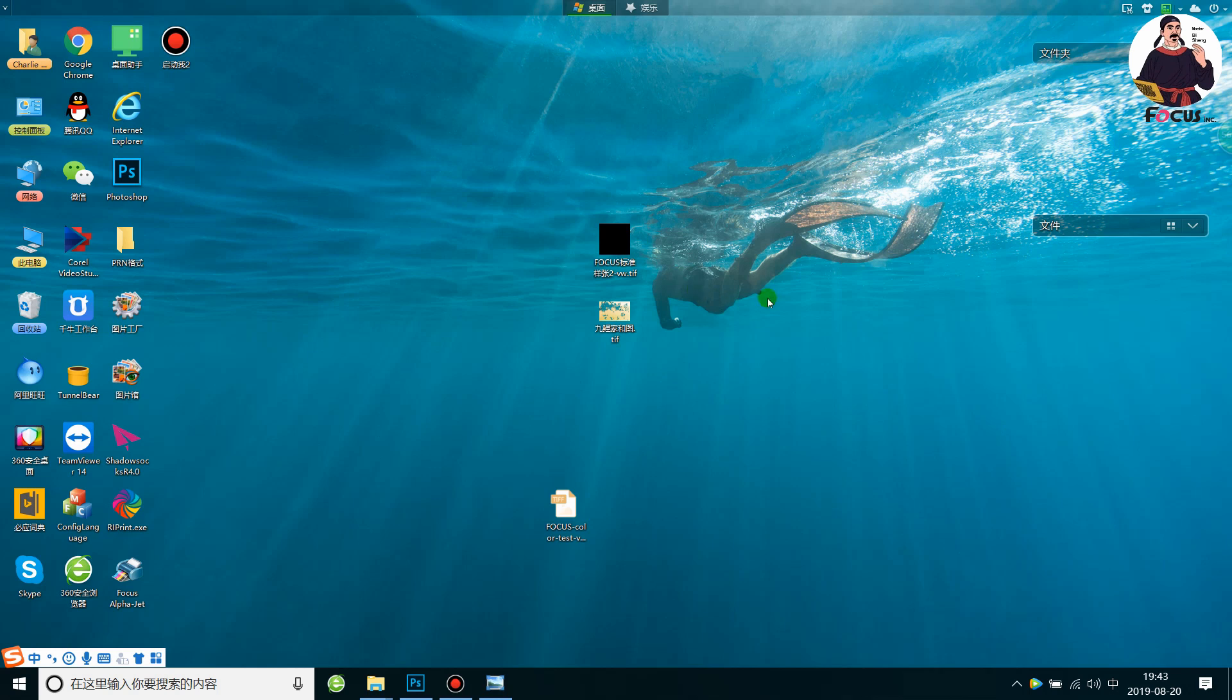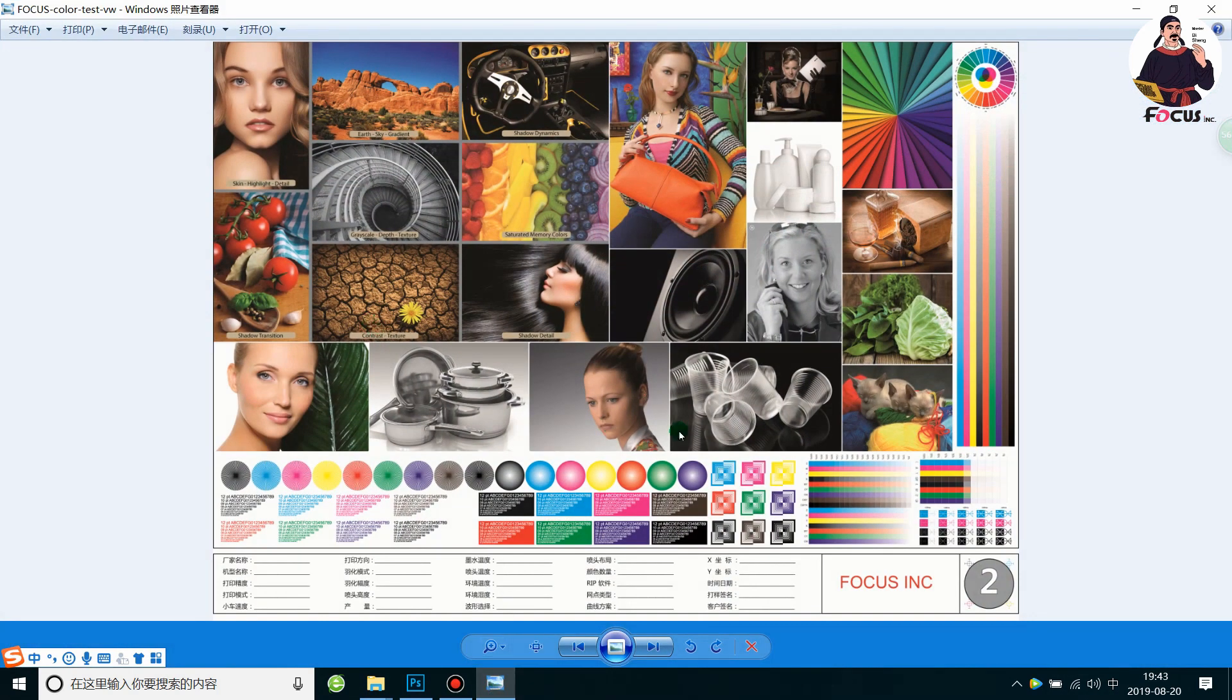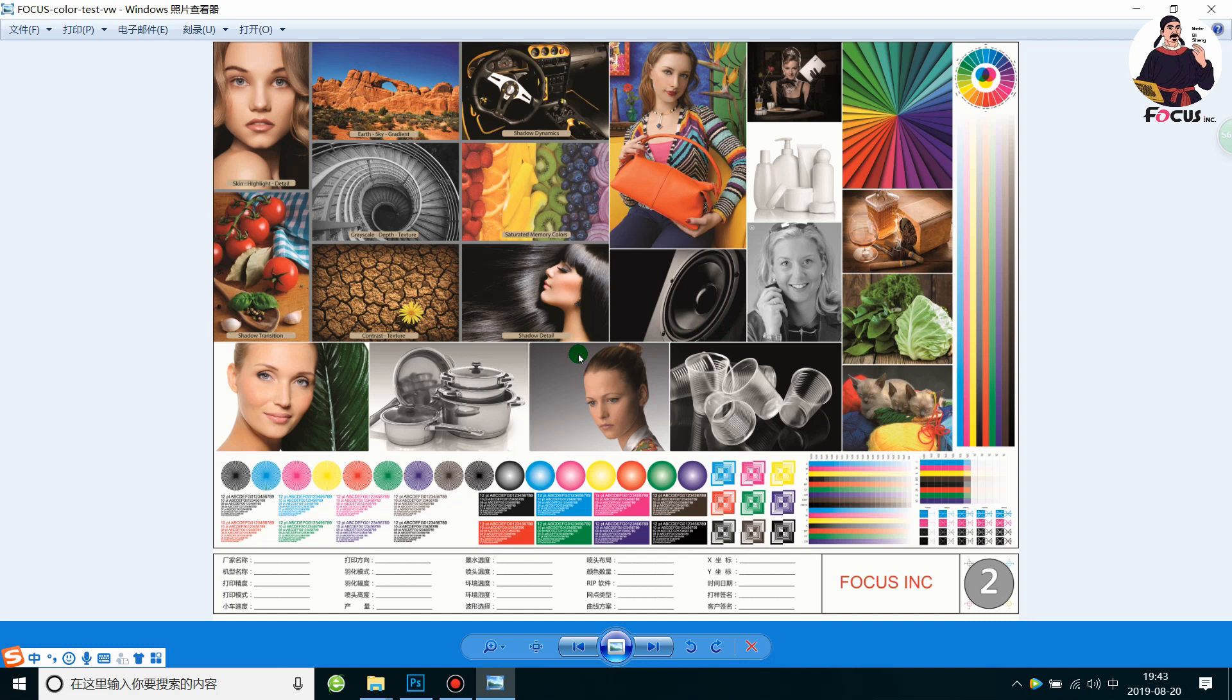First we take a color picture like this, a CMYK test format picture. We want to print this picture out without white and varnish, just color on white paper.